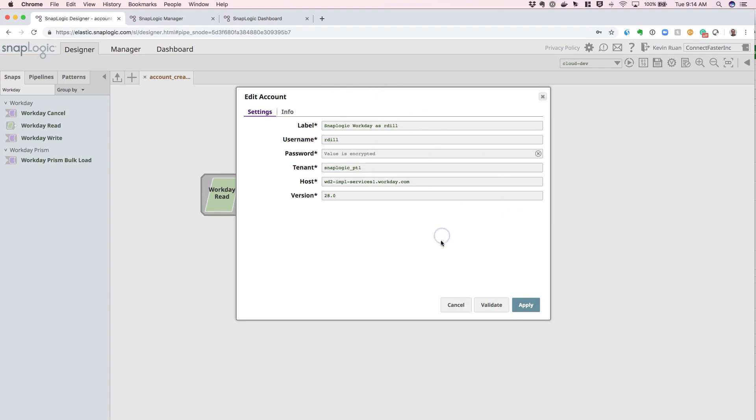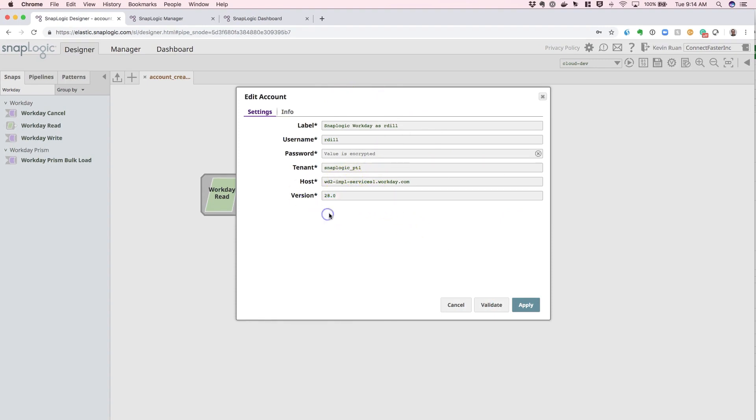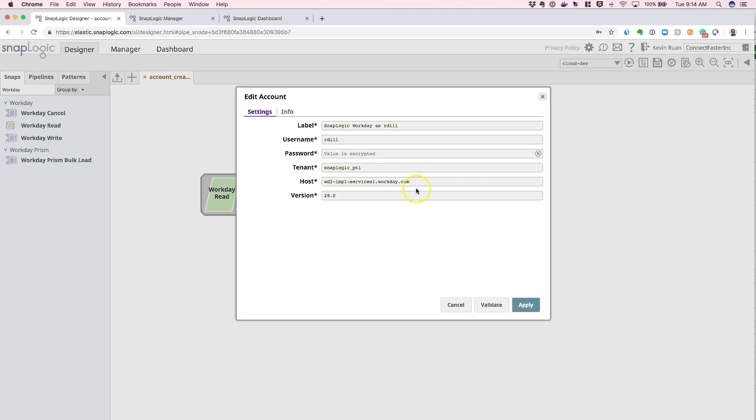A few notes here. You can select a different version if you would like based off of the API documentation. You should be getting your own specific tenant value as well as the host value.